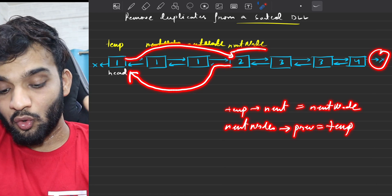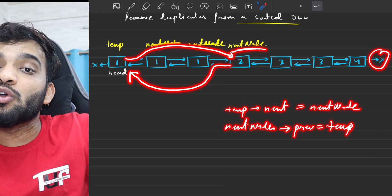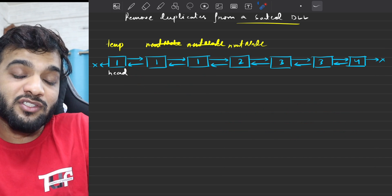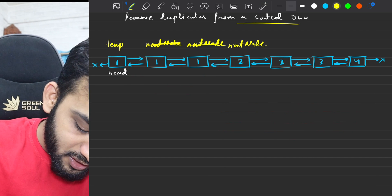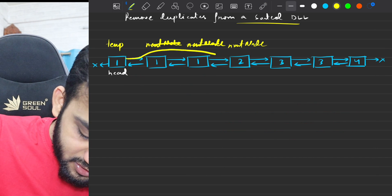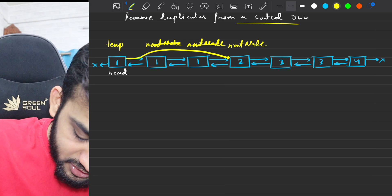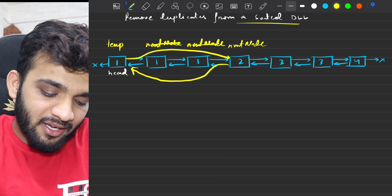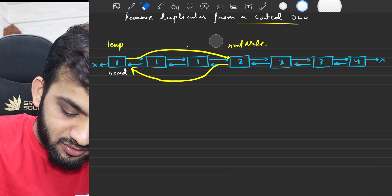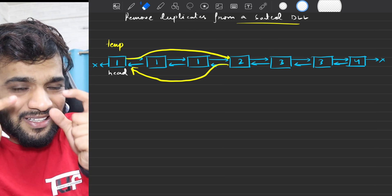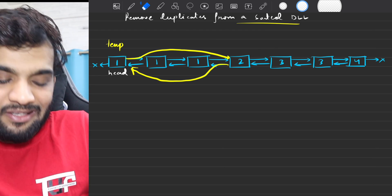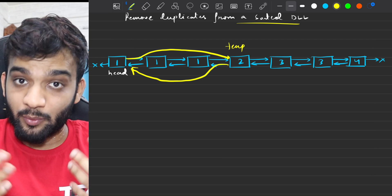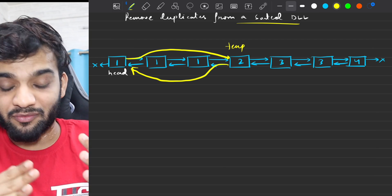Once this is done, where will your next round of traversal start from? Because once you've done this, I've changed the links. If I do temporary equals temporary's next, the temporary will go from here to the new node — because you've changed the links. Let's again do the next round of traversal.